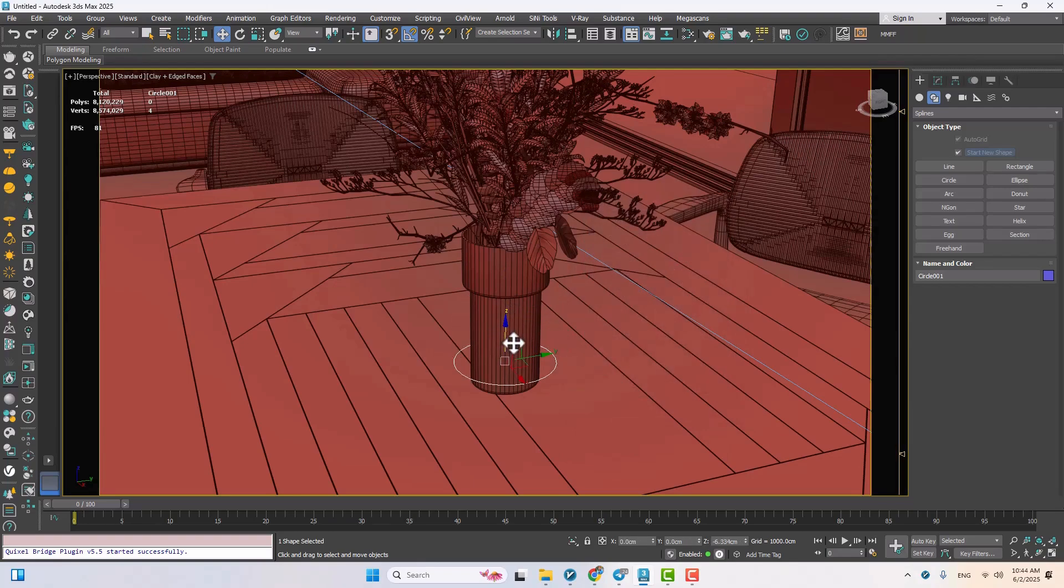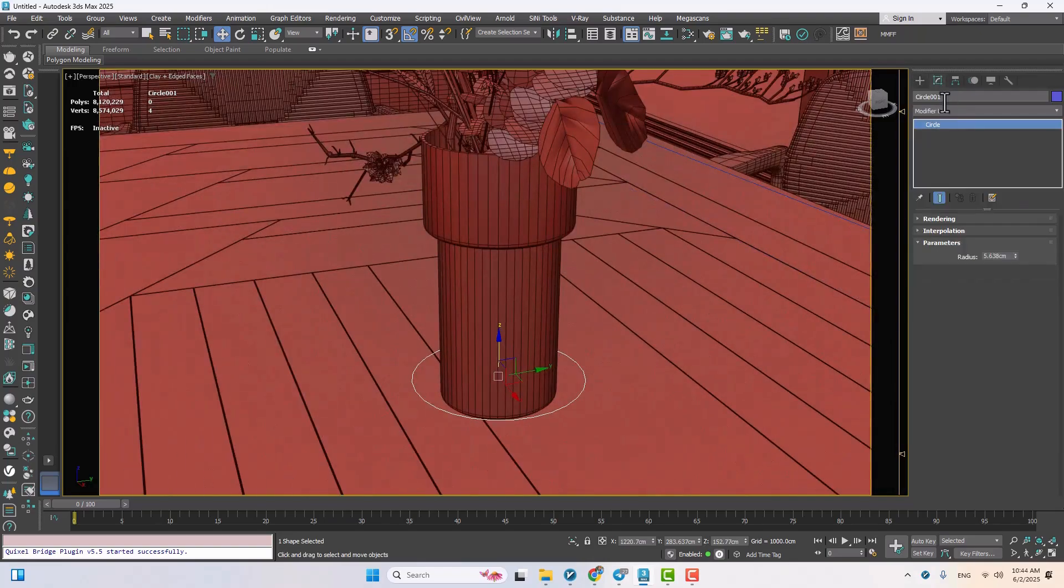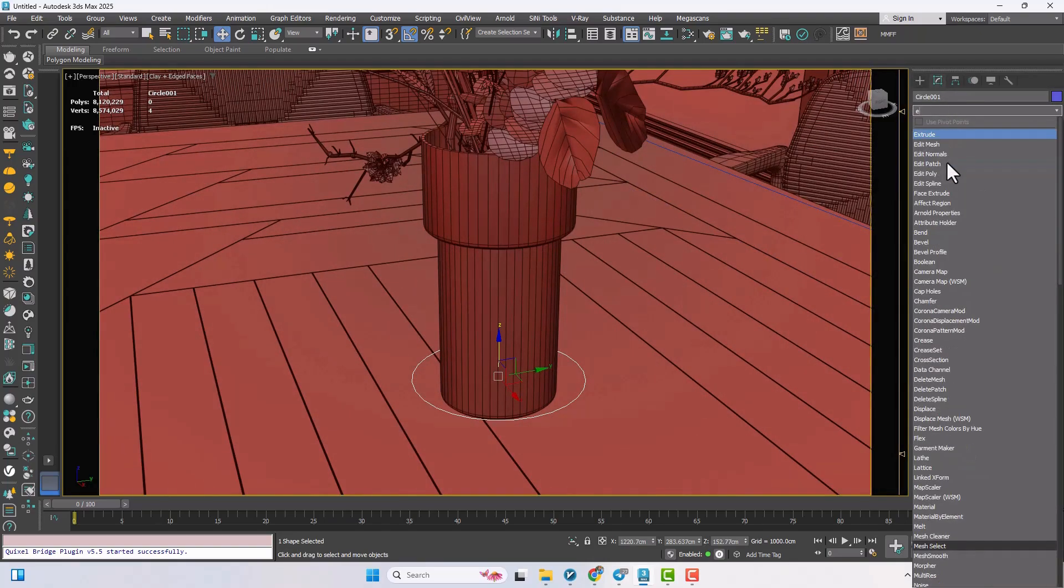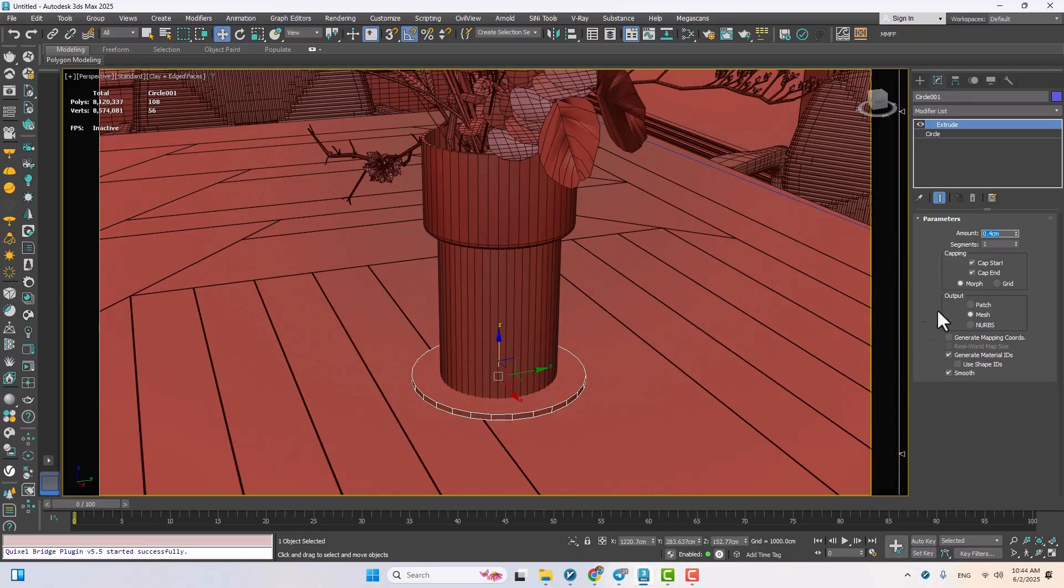Next I'll move it down a bit and jump into the modifier panel to add an extrude modifier. I'll set the amount to something like 0.4 and turn off cap start and cap end. We want this to be completely hollow.